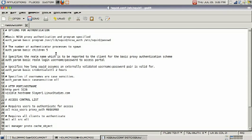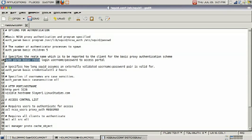Next line specifies the realm name which will be reported to the client for the basic proxy authentication scheme. As you can see here, this line will define what will pop up on the prompt when the users try to authenticate with the proxy server. You can make up what you want the prompt to say to the users.